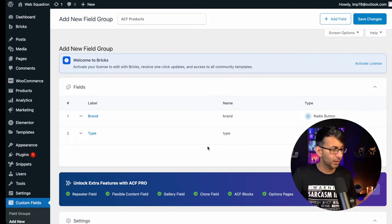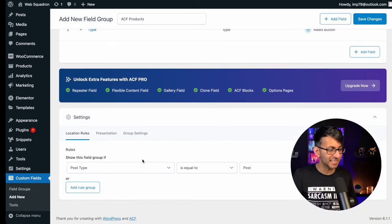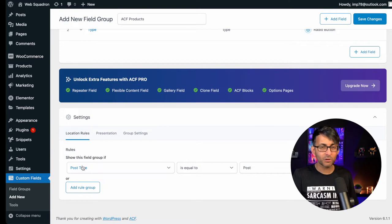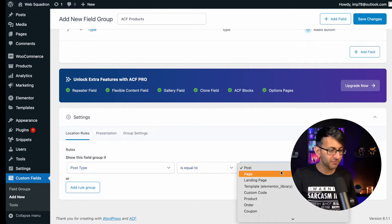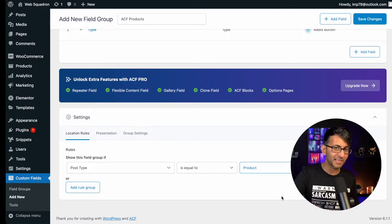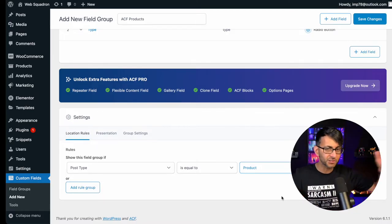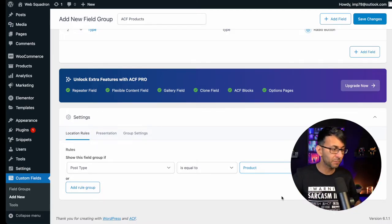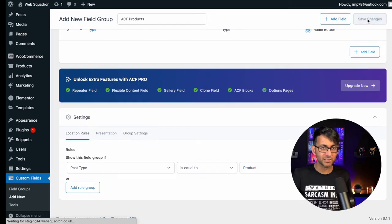I could add on loads more fields. The key thing though is down here where it says the rule. You want to say that the post type for this is equal to product. If you don't do that, it's going to apply for all your posts. But we want this to apply for product. I then hit Save Changes.